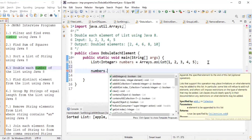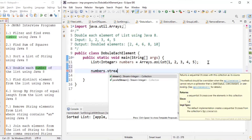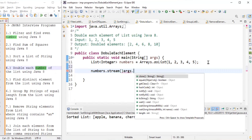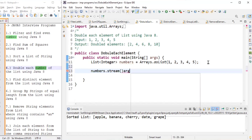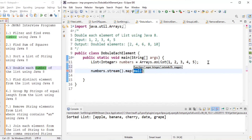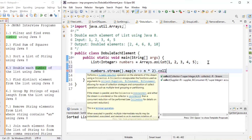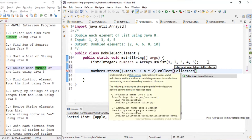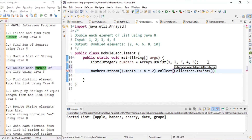We take the stream from numbers, then use map to multiply each element n by two (n * 2), which doubles all elements. Finally, we collect the result using collectors.toList() into a List of Integer named doubledElements.